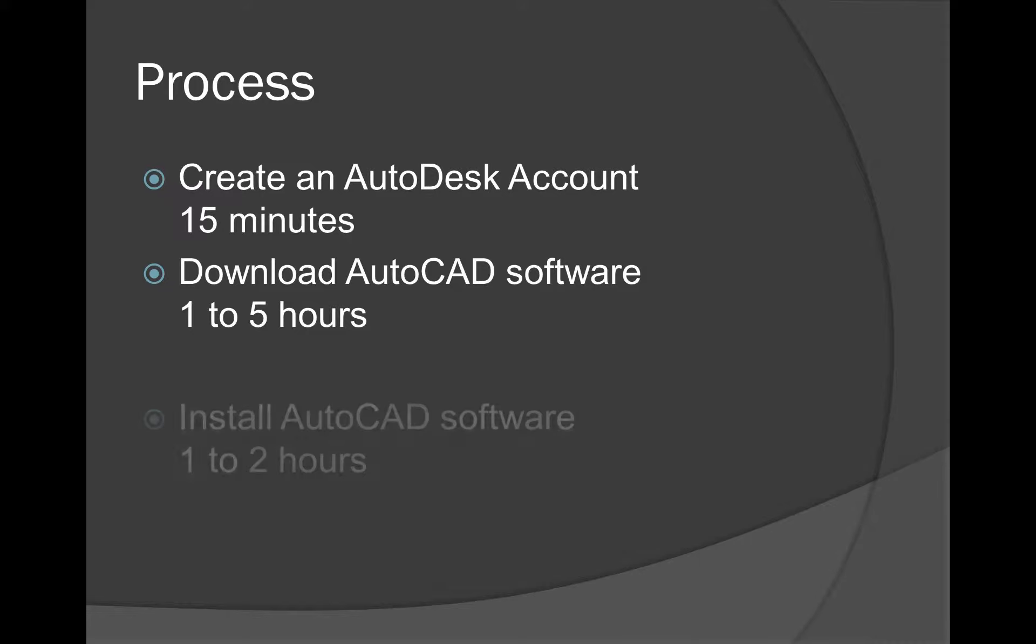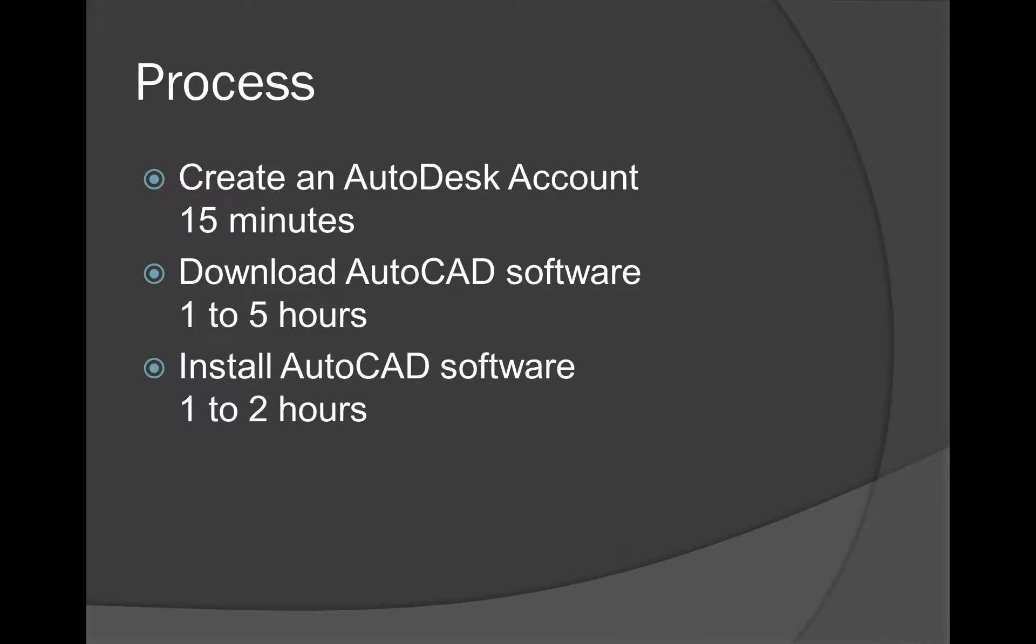And of course, our last step here is actually installing the software. So it's big. You need to have plenty of space available on your computer. And it'll take between one to two hours or so to install, depending on the speed of your computer.